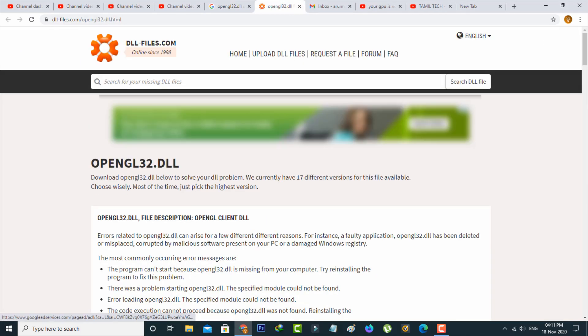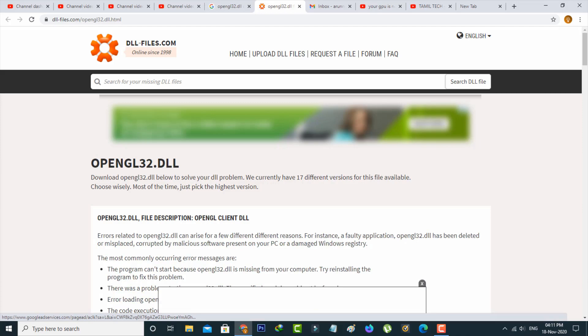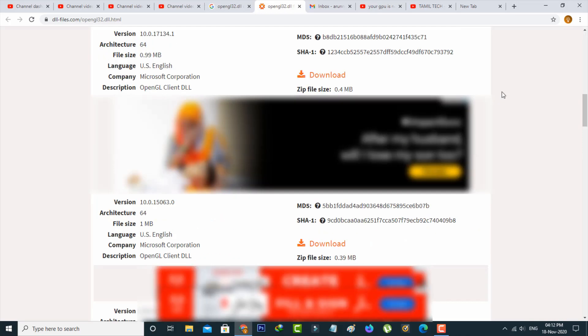This is the website. Scroll down and you'll find the latest version of the opengl.dll file. Just click to download it.